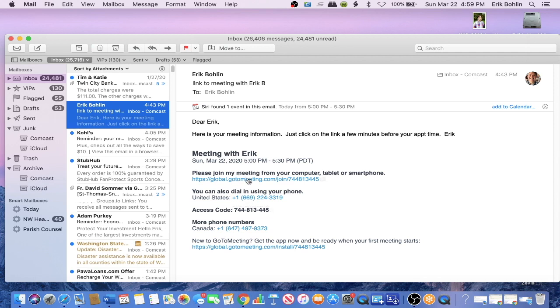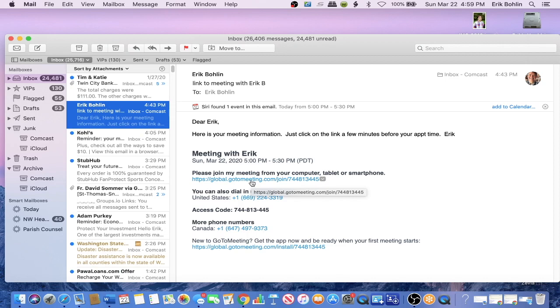But most people like to actually see me and see each other. It's actually quite cool. So we just click on this.